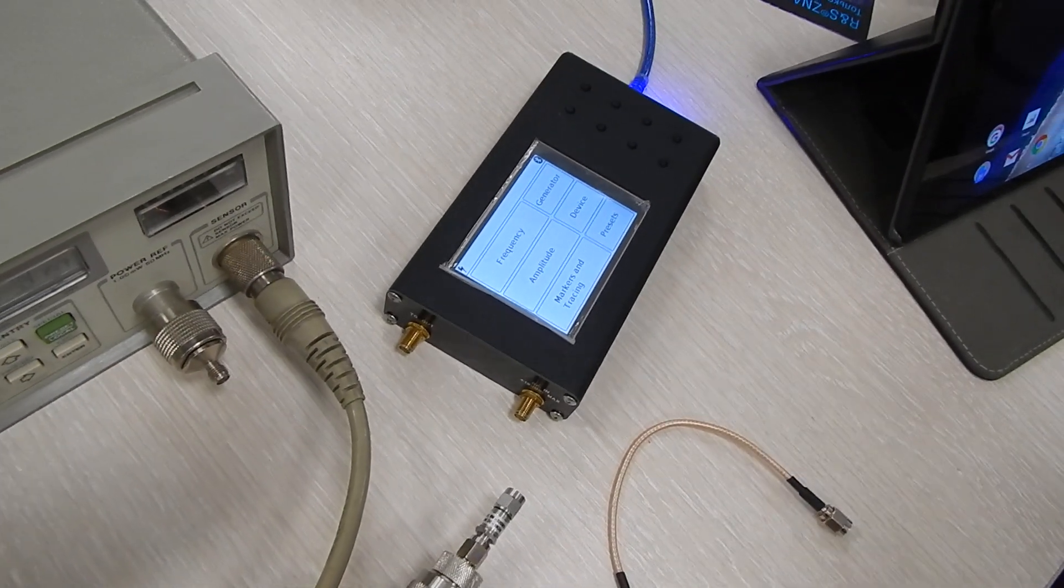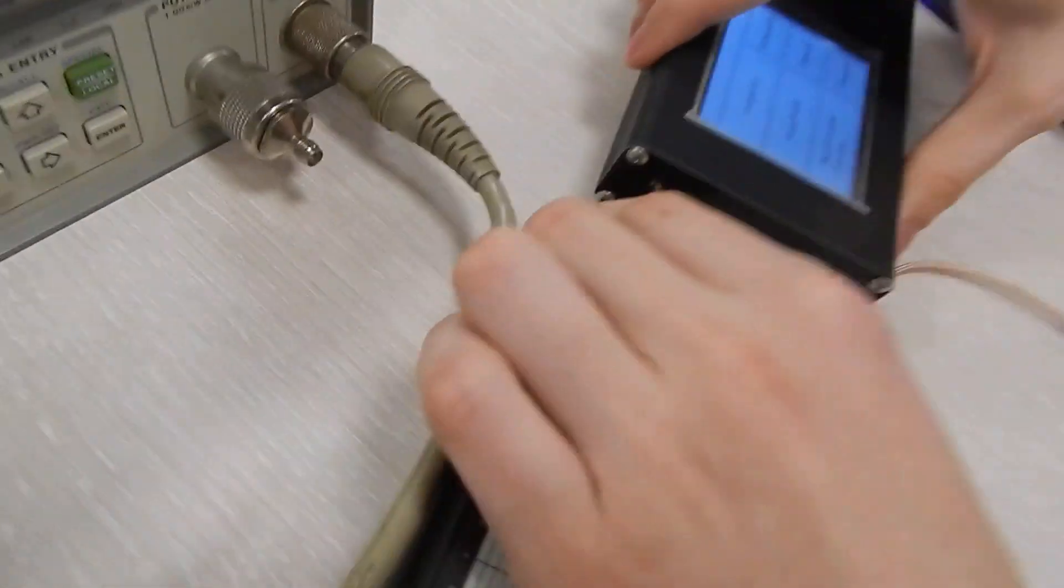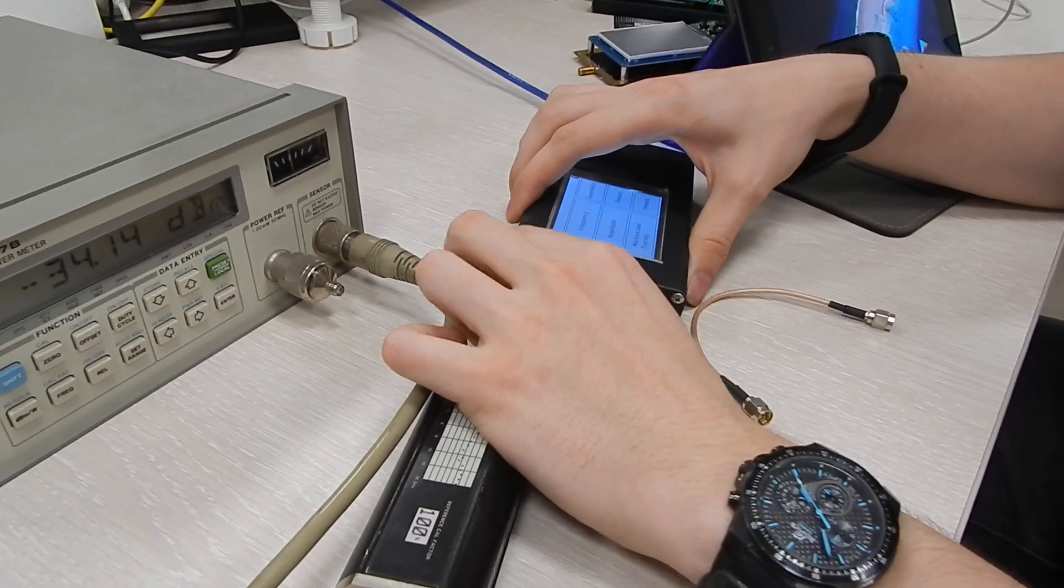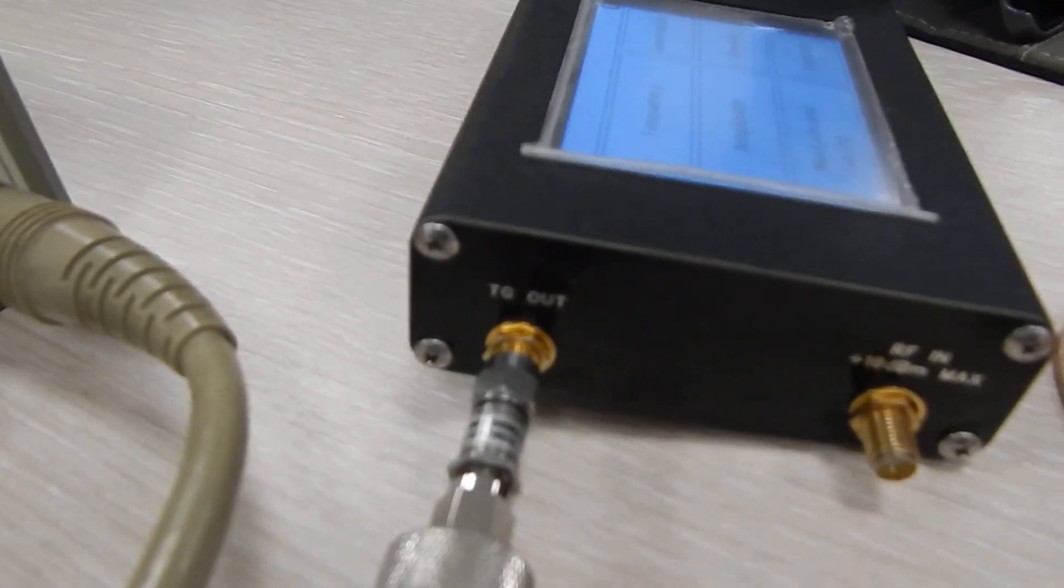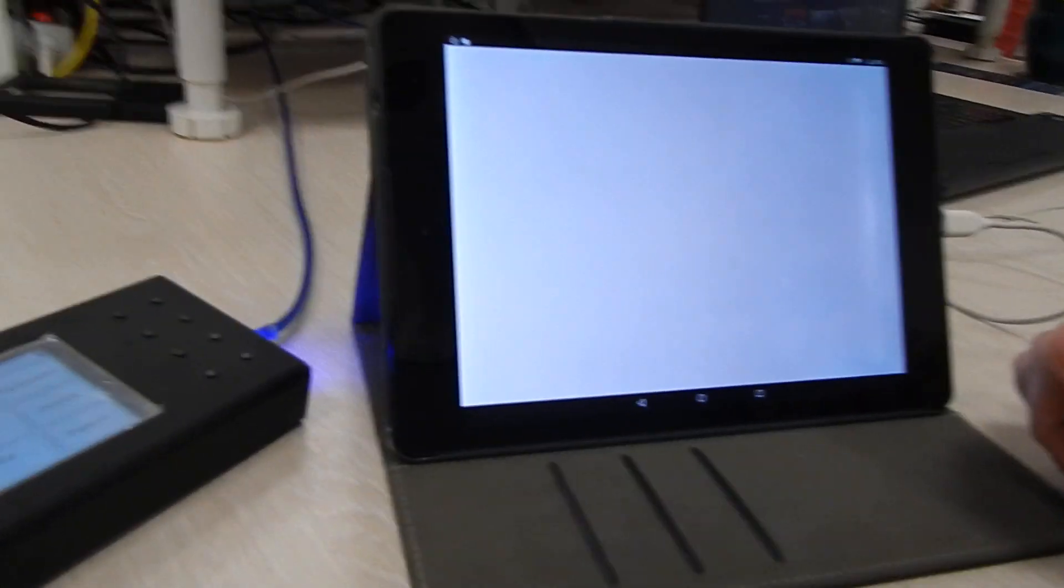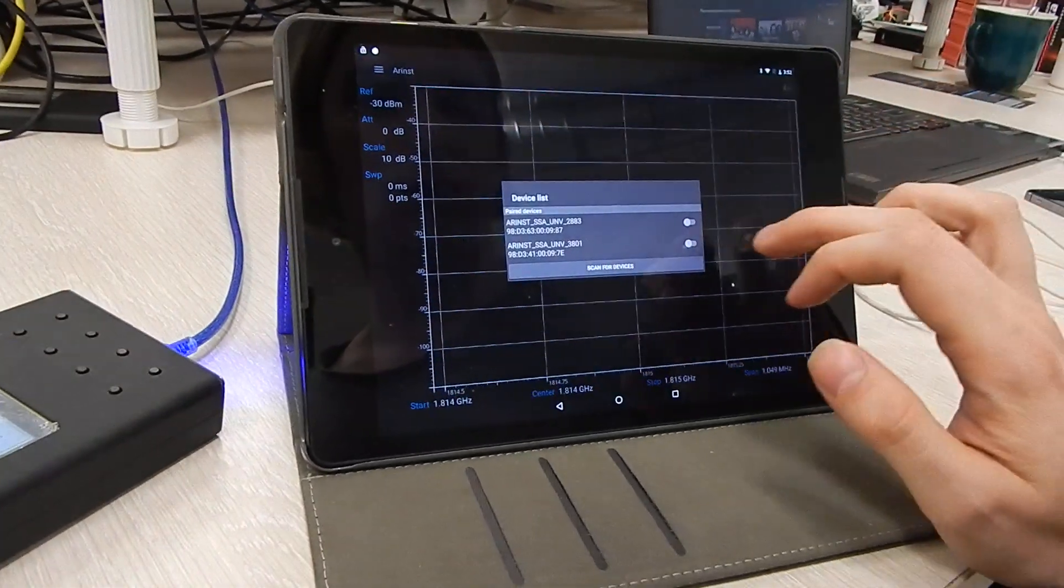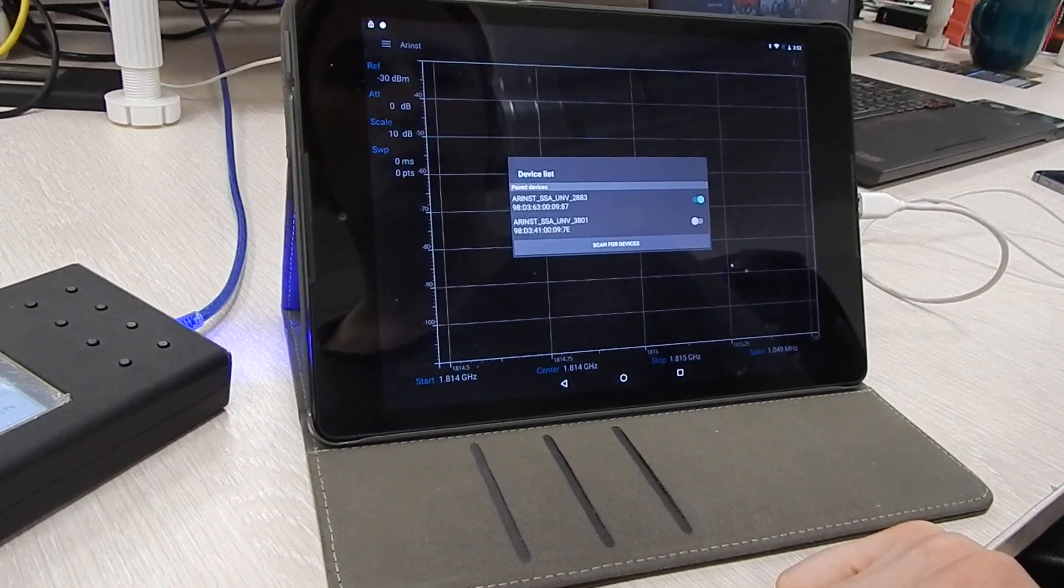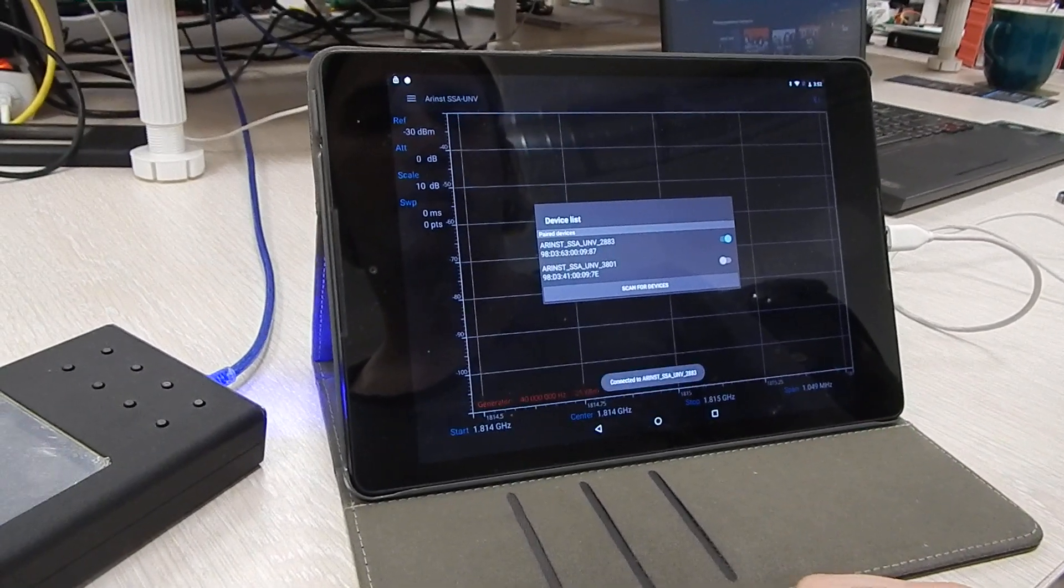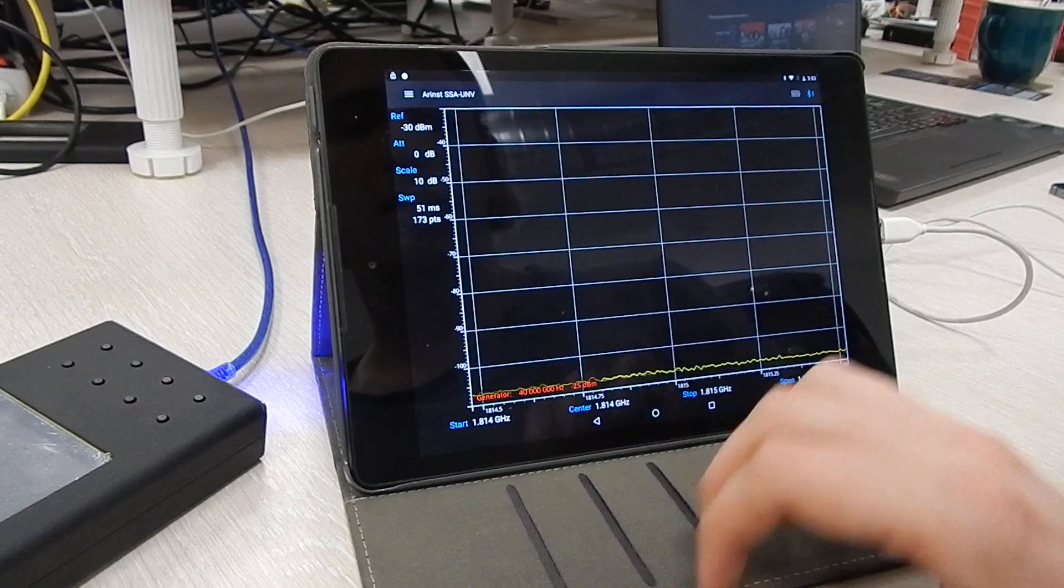Now we need to connect the power meter to the tracking generator output and using the application connect to the device. Okay, so this is our device. Give it a second. Now it's connected. We can see the spectrum.